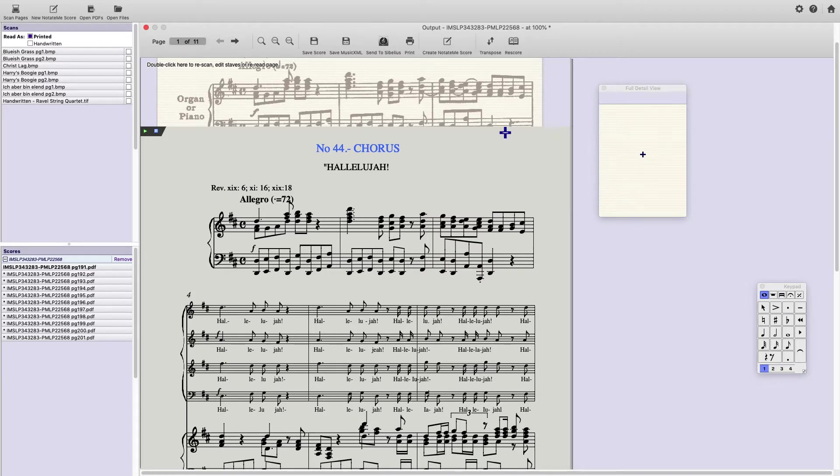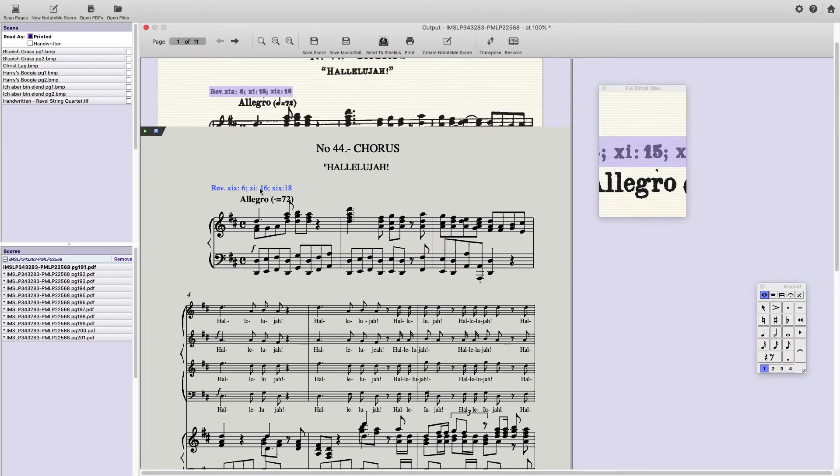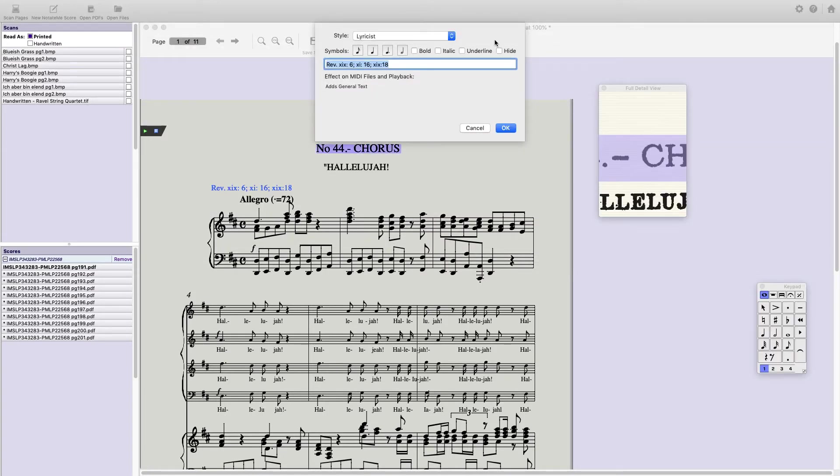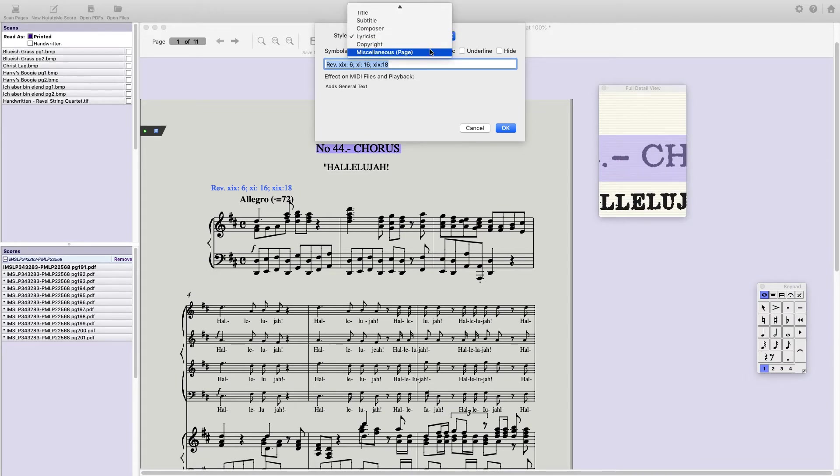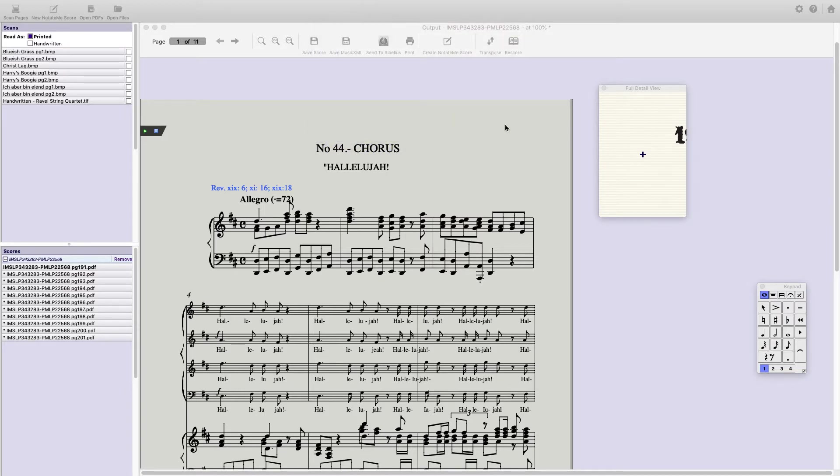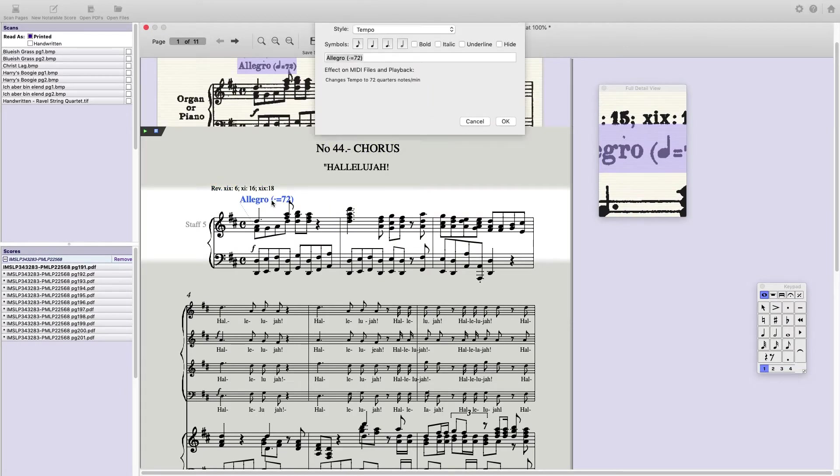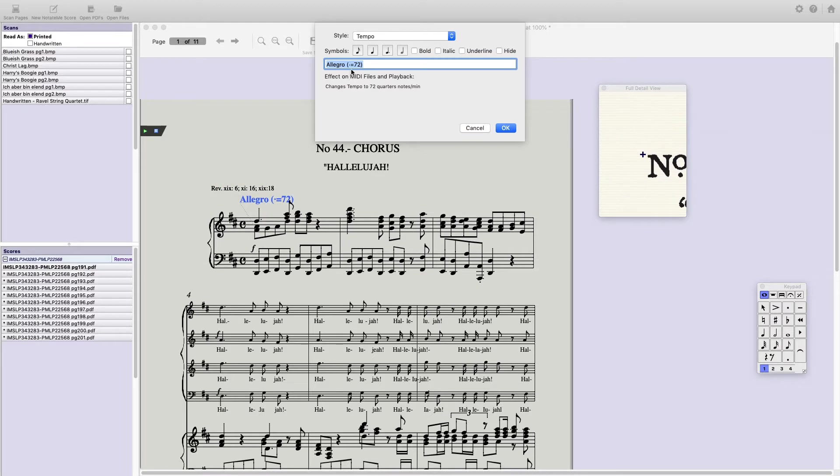Next, we'll go to this Rev. That's listed as Lyricist. Let's change that to Miscellaneous Page. Now, looking at Allegro, I double click. The same window comes up. The style is correct: Tempo. But notice I don't have my quarter note. I'm going to delete this dot, and I'm going to click on the quarter note symbol.